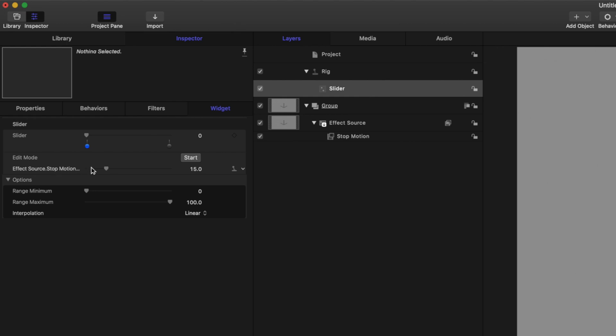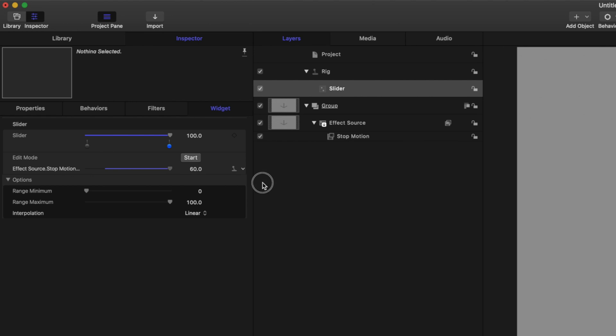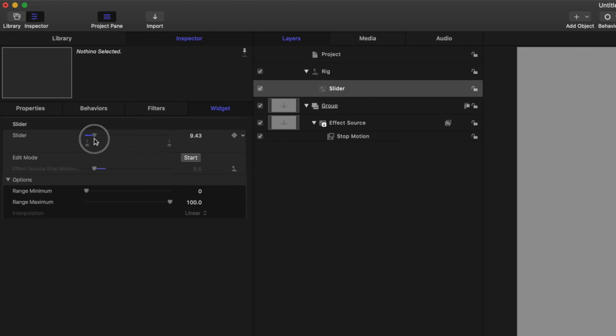So when I drag this to zero, if I change our effect source to one, and then I drag it all the way up to 100 and set our effect source to 60. Now as I drag this slider, you'll see how it is affected down below.